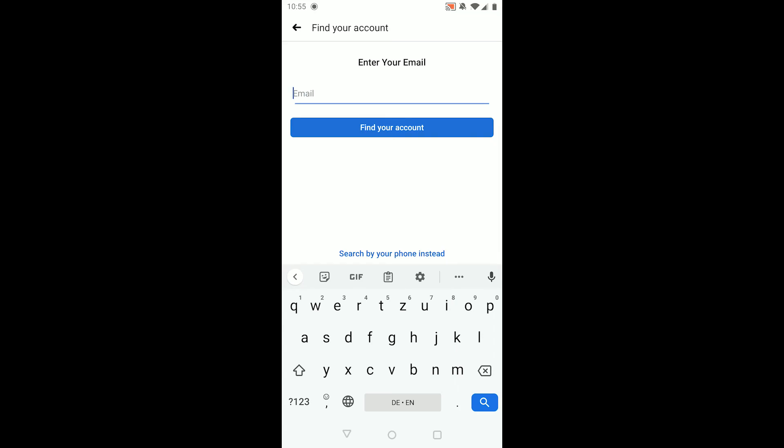I hope this video could help you out in recovering your Facebook password without email and phone number. If it did, please like. If you have any questions, leave them in the comments below and subscribe. I'll see you in the next one. Bye!